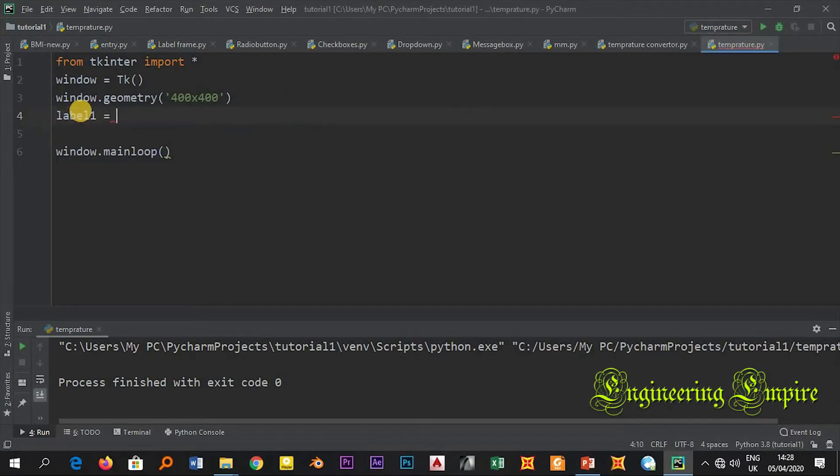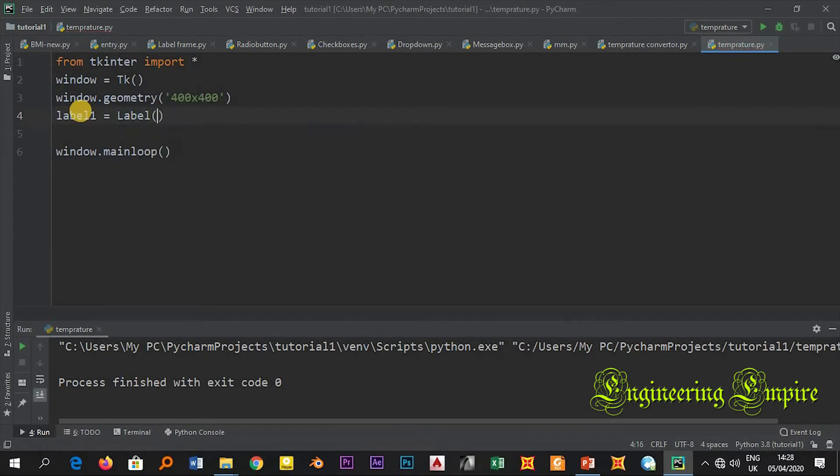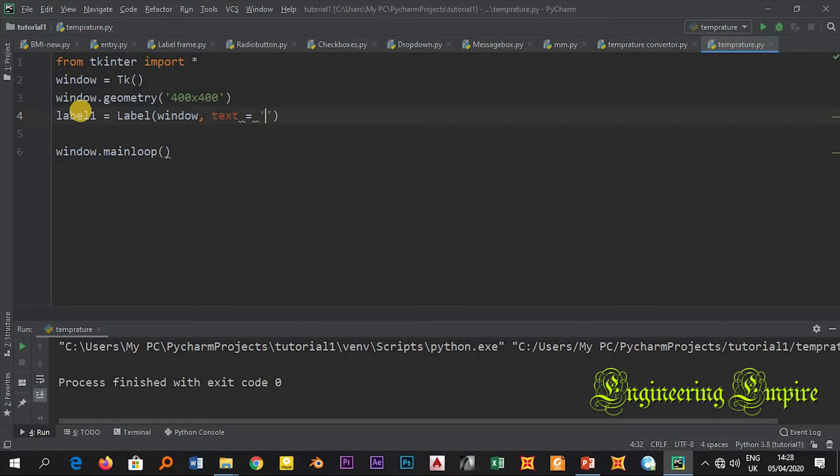Label one equals label, will appear in the window, then text equals. Now here is our game. Let me write 360.